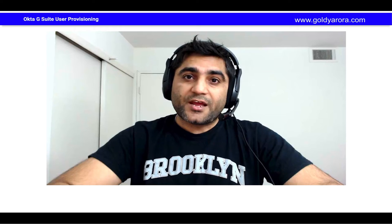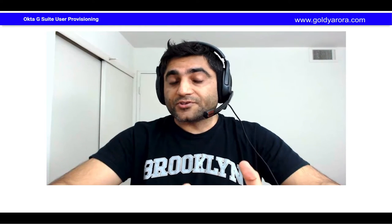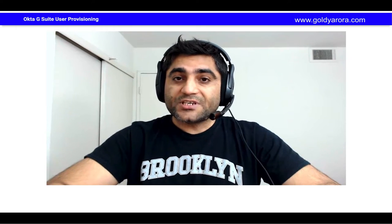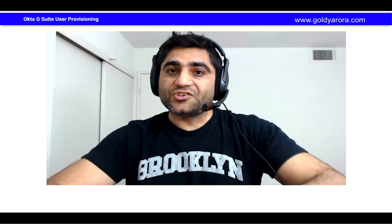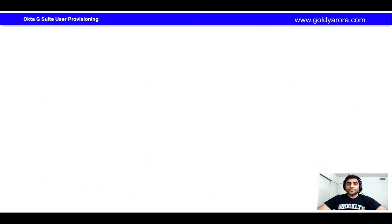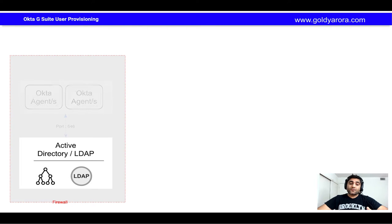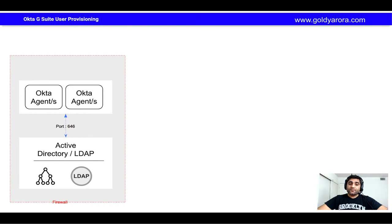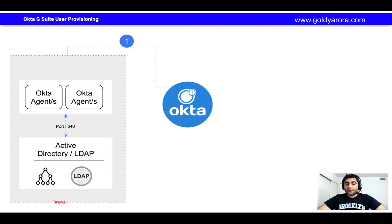Let me share my screen and show you the architecture first and a couple of things that you might need to start with, and then I'll show you step by step how you can do user provisioning automatically from Okta — which is your IDP — to Google, which is your service provider. So let's say you have your firewall, then your LDAP or Active Directory, and on top of that you have your Okta agents which are reading information from your LDAP and pushing that information on a constant basis, maybe via a cron job which Okta offers.